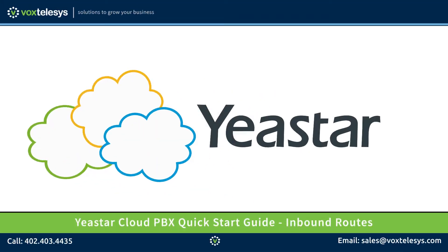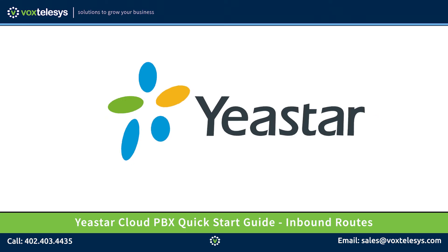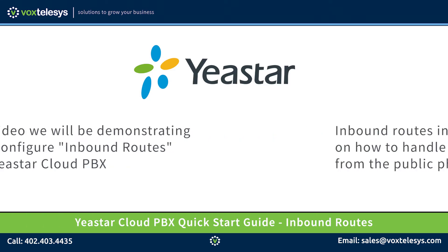Welcome to the Yeastar Cloud PBX Quick Start Guide presented by Vox Telesys. In this video, we'll be demonstrating how to configure inbound routes on the Yeastar Cloud PBX.